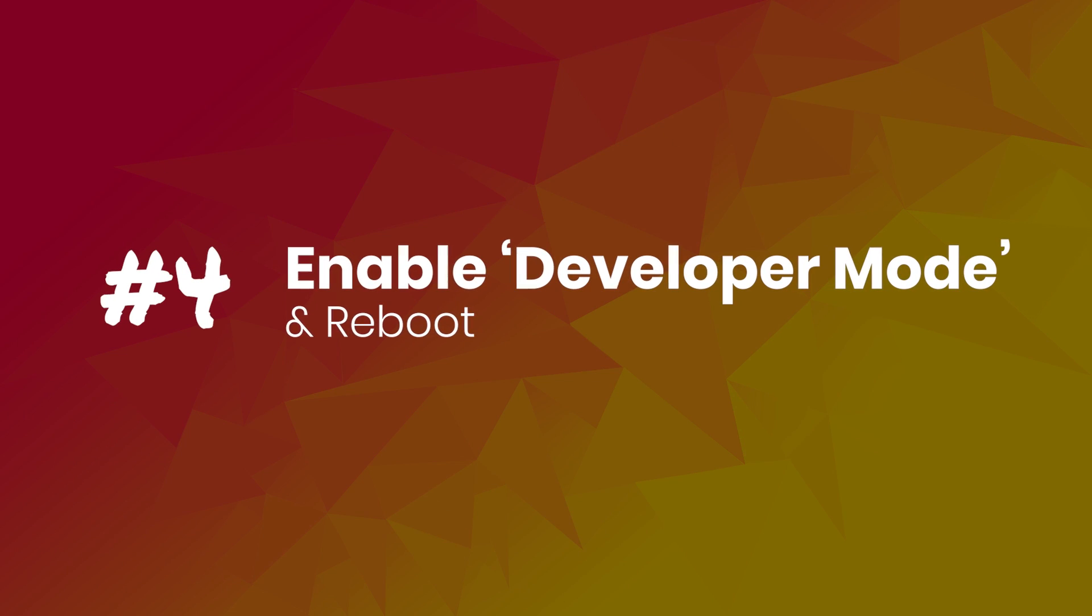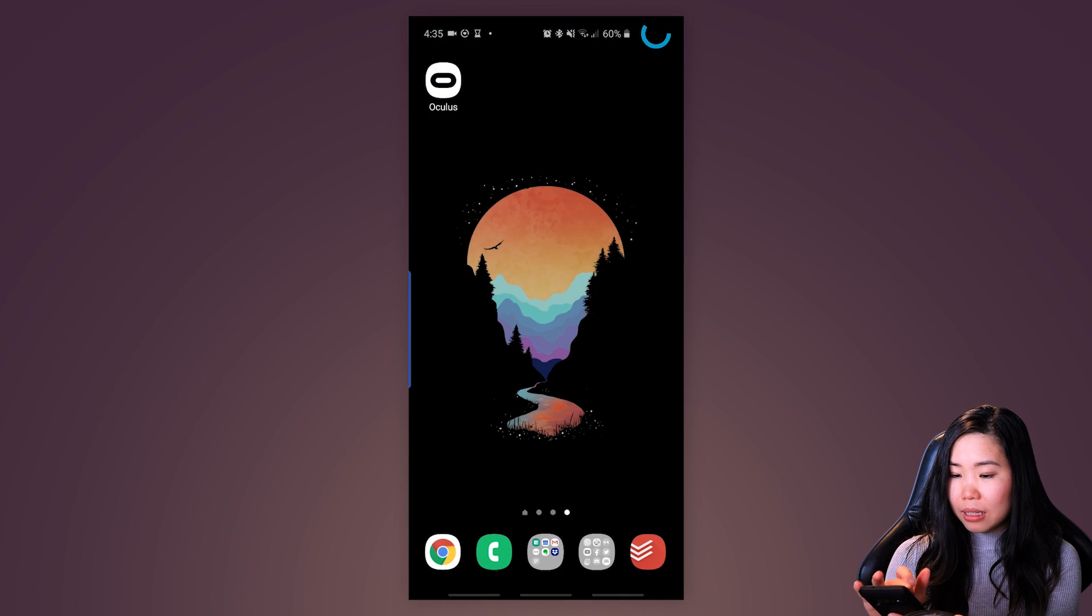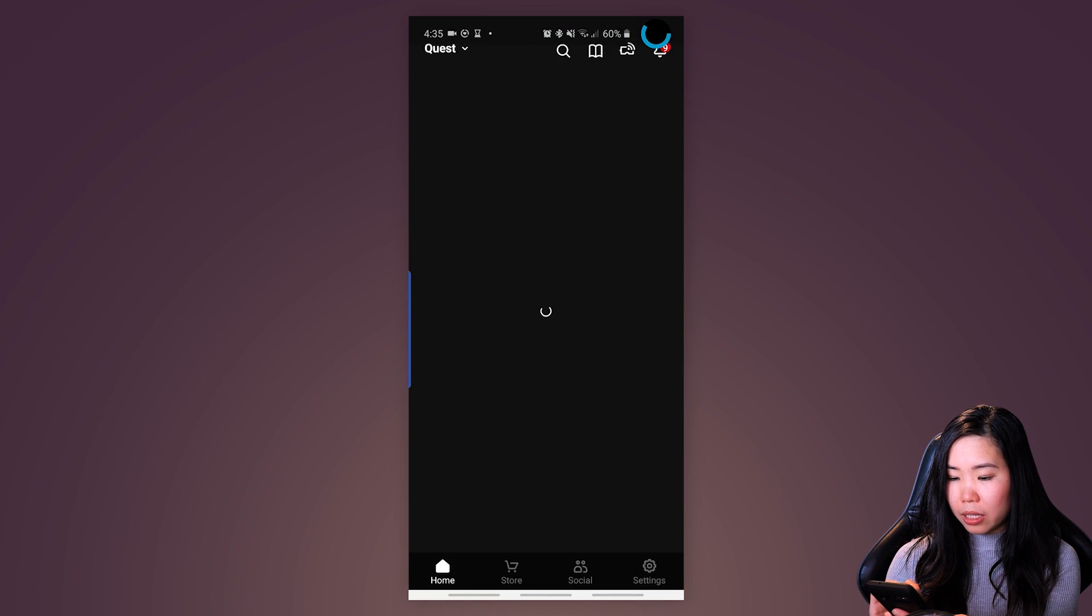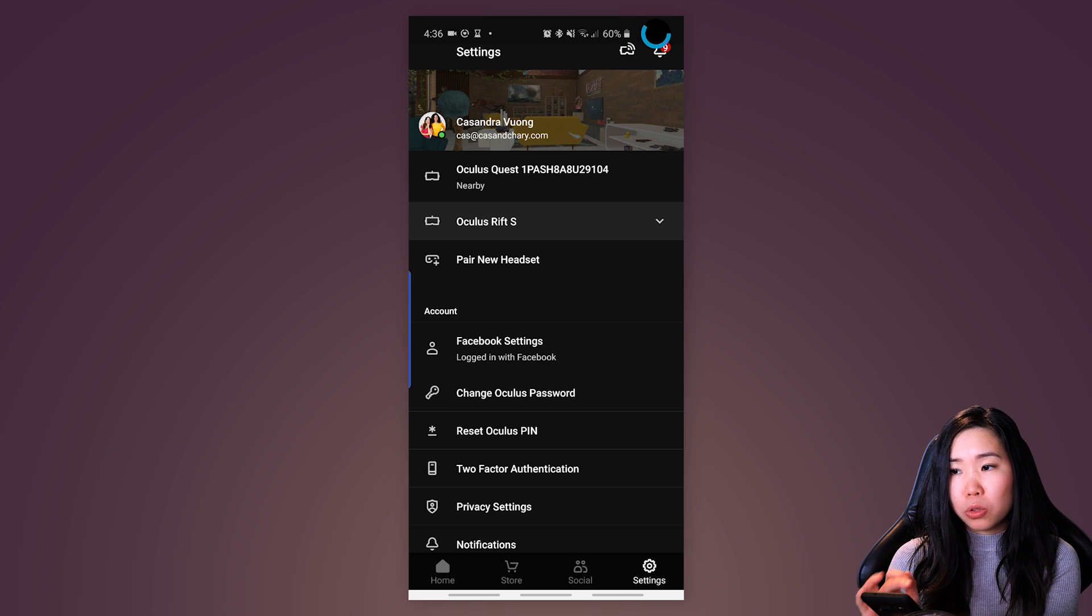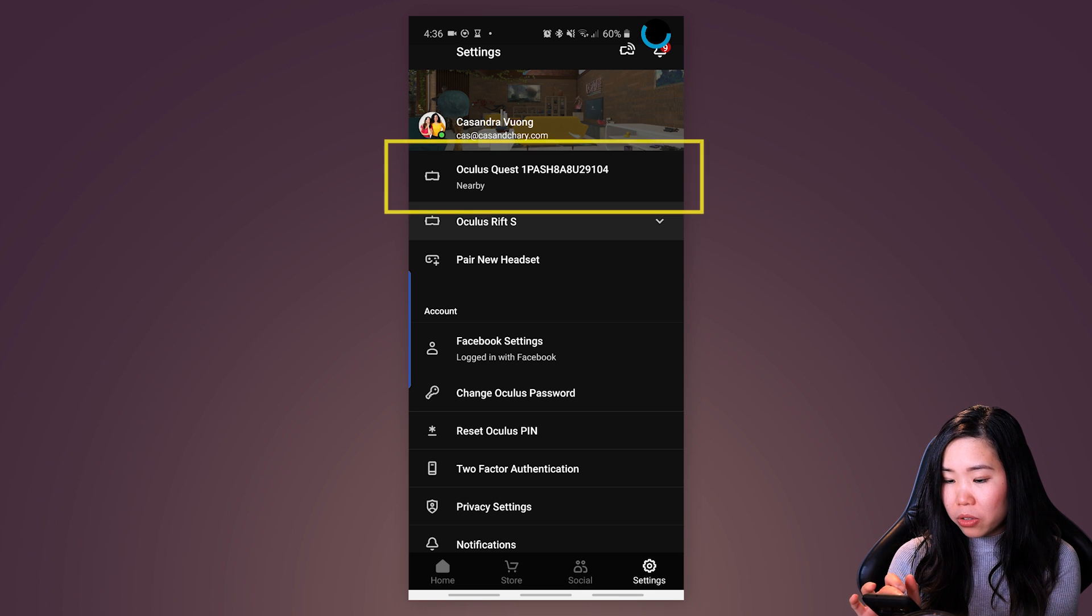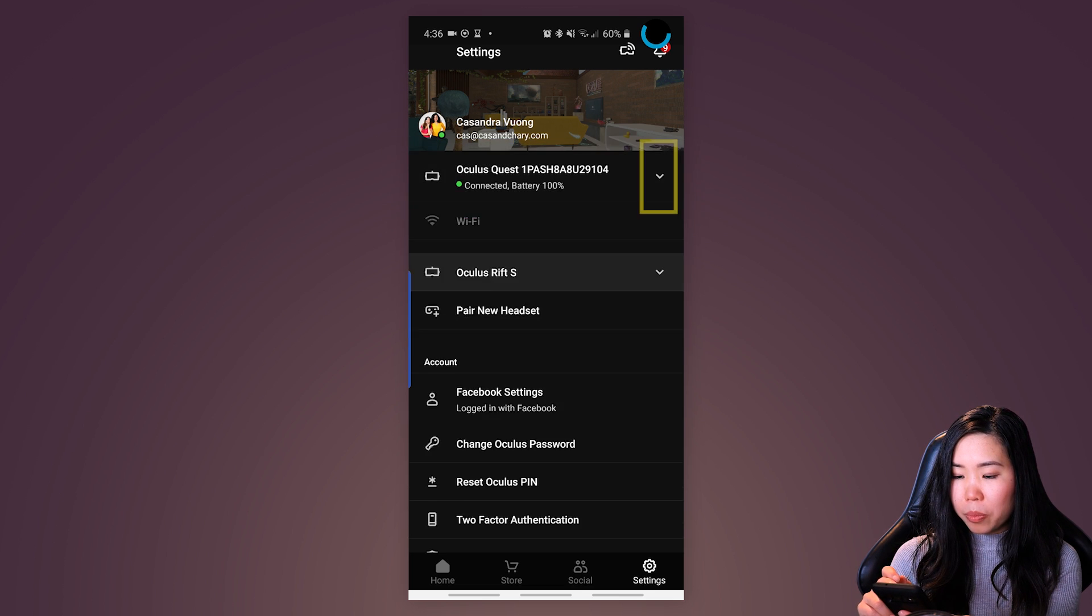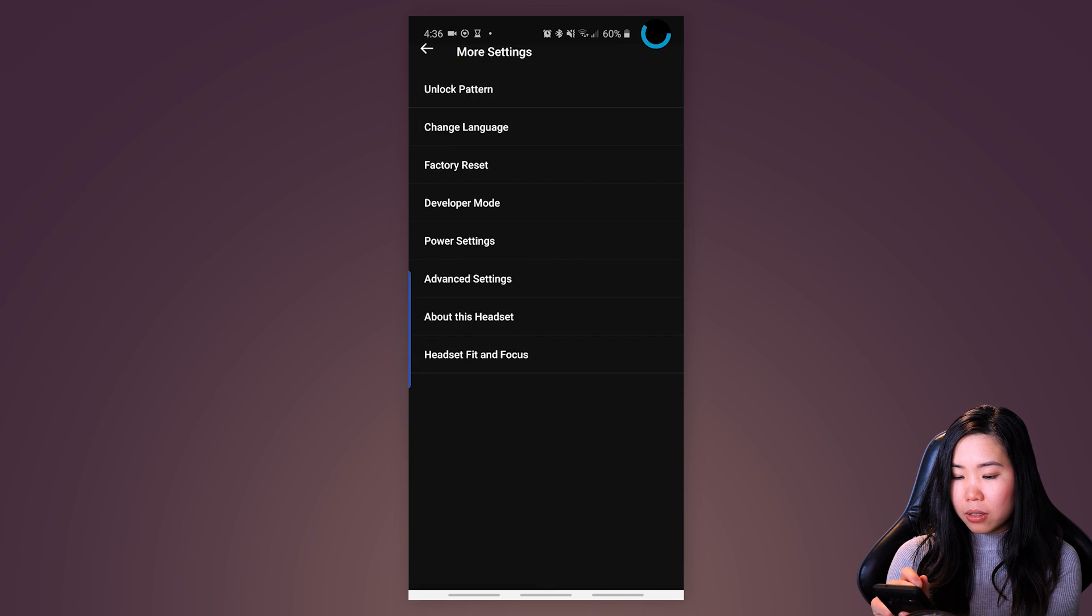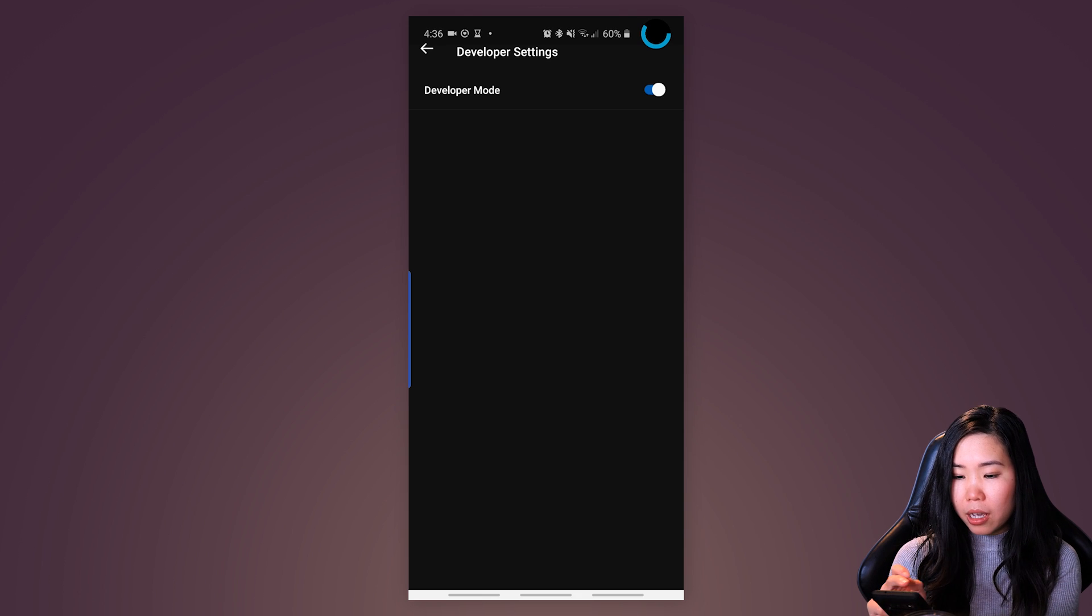Step 4. Enable Developer Mode and Reboot. Now, get your Oculus Quest headset and a smartphone or tablet, whatever you installed the Oculus app on. Now make sure your Oculus Quest is booted and turned on. In the Oculus app, go to Settings below. Then tap on the Oculus Quest that should show up and then wait until it connects. Then in this dropdown right here, you have to tap More Settings and go to Developer Mode. And here you have to turn on Developer Mode. I already have it turned on.